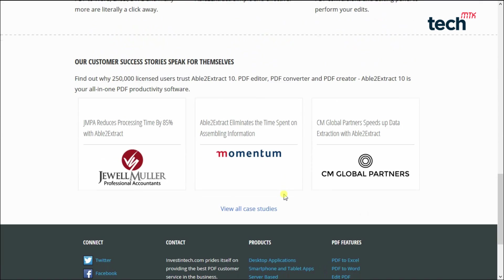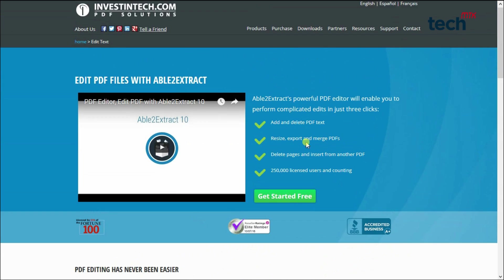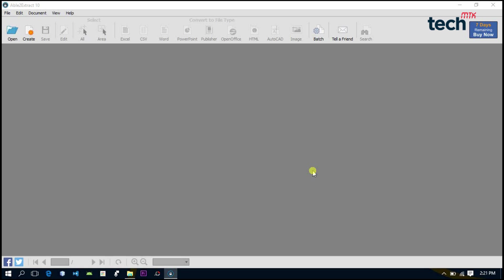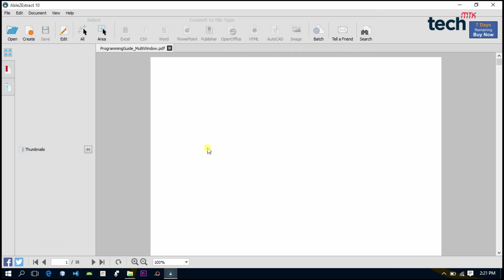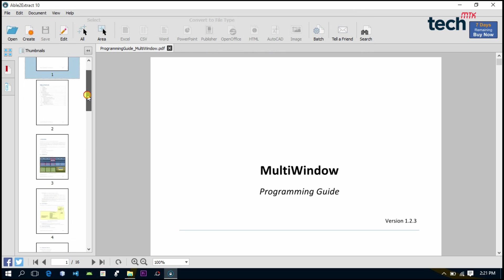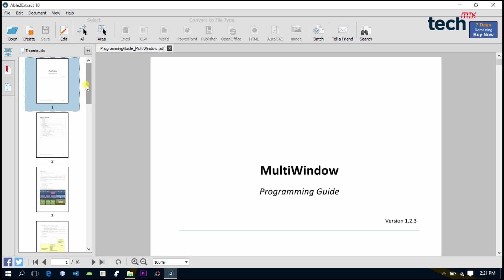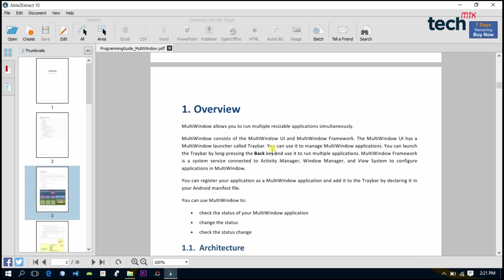So why are we wasting time? Let's get started. Once you open this software, just open any of your PDF files. After opening the PDF file, we have on the left side thumbnails of each page of the PDF file, so we can jump to any of the pages. Like if I want to jump to the third page, and here I am on the third page.